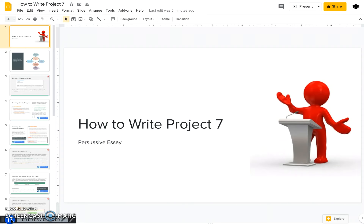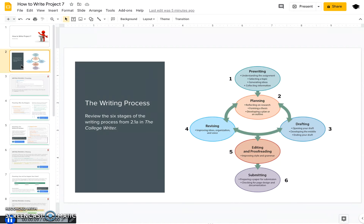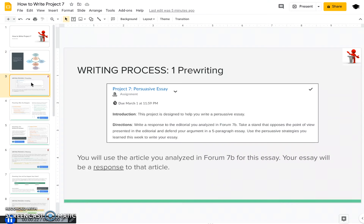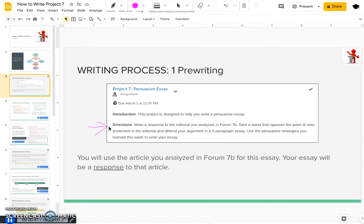This video is going to walk you through the steps to write Project 7, also known as our persuasive essay. By now you should be very familiar with the six steps of the writing process and how you as a writer go through these steps, and which steps maybe are taking you longer or are easier for you. For our first step, you need to look at the prompt for Project 7, which is to write a response to the editorial you analyzed in Form 7b. You're going to take a stand that opposes the point of view presented in that editorial and defend your argument in a five-paragraph essay, using the persuasive strategies you learned this week in chapter 17 of our textbook.